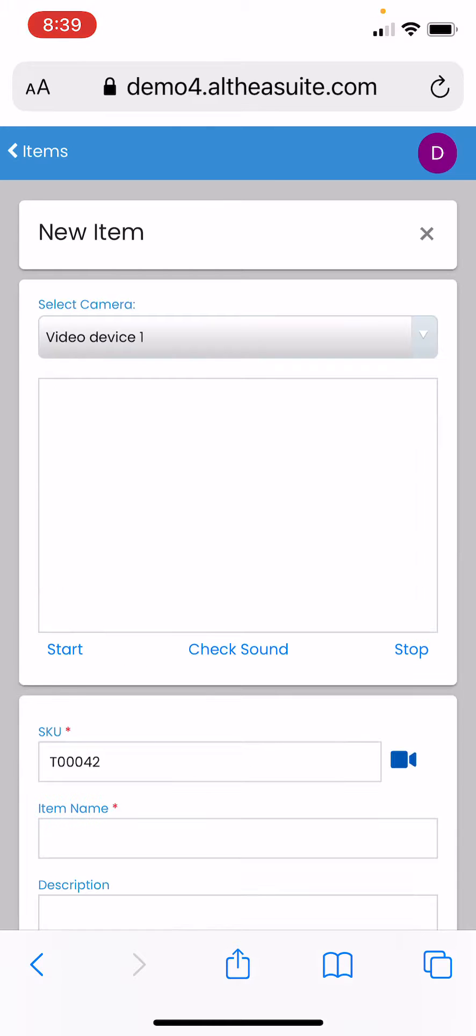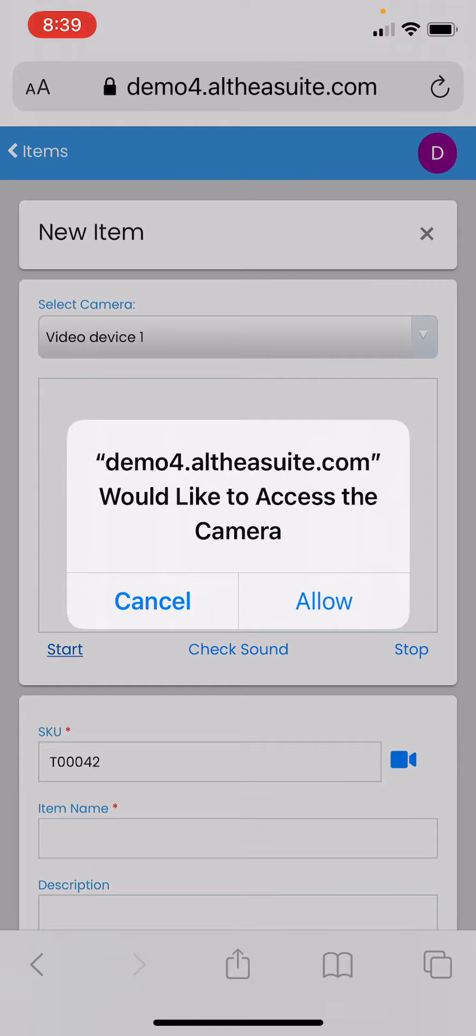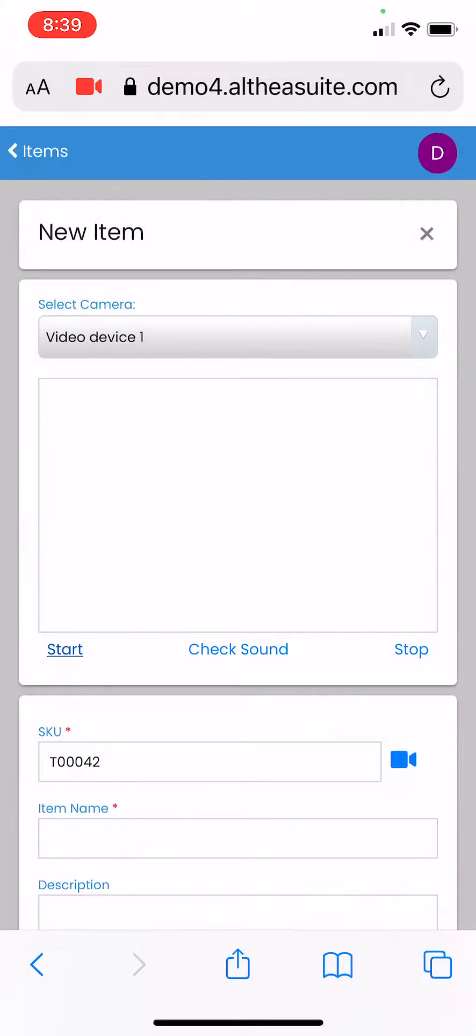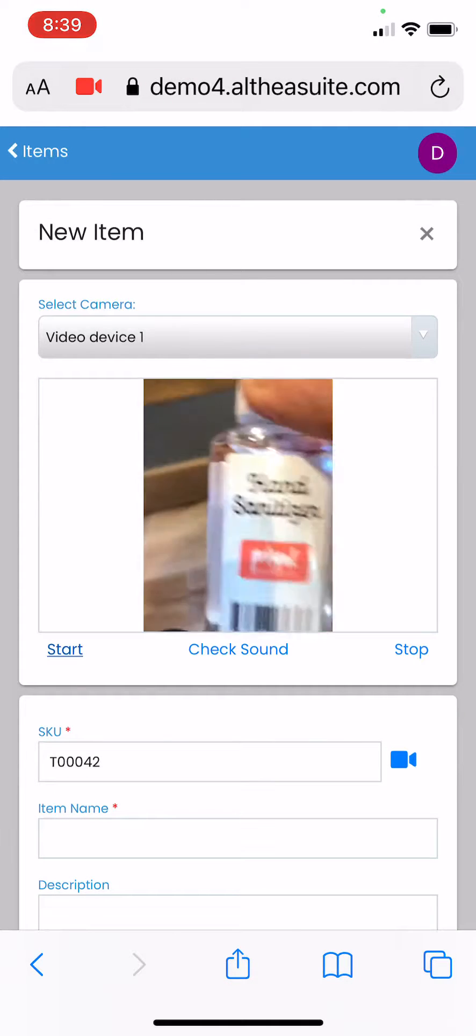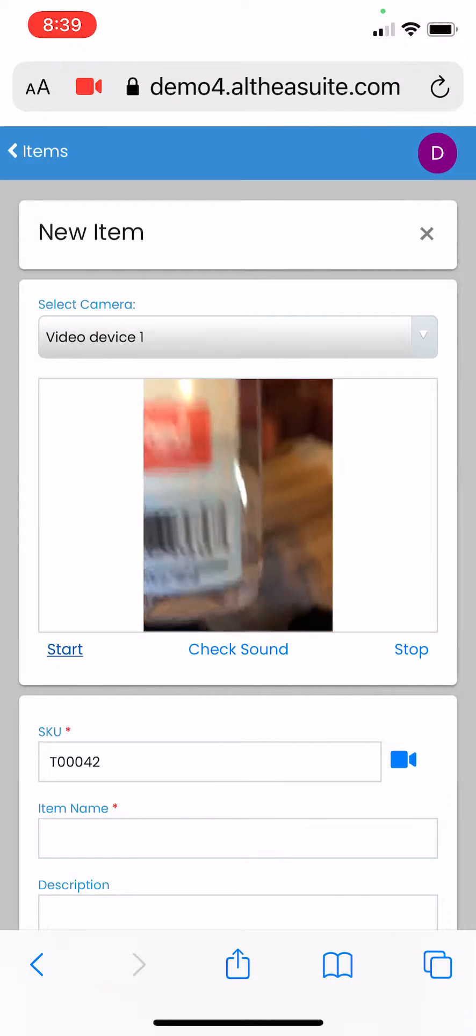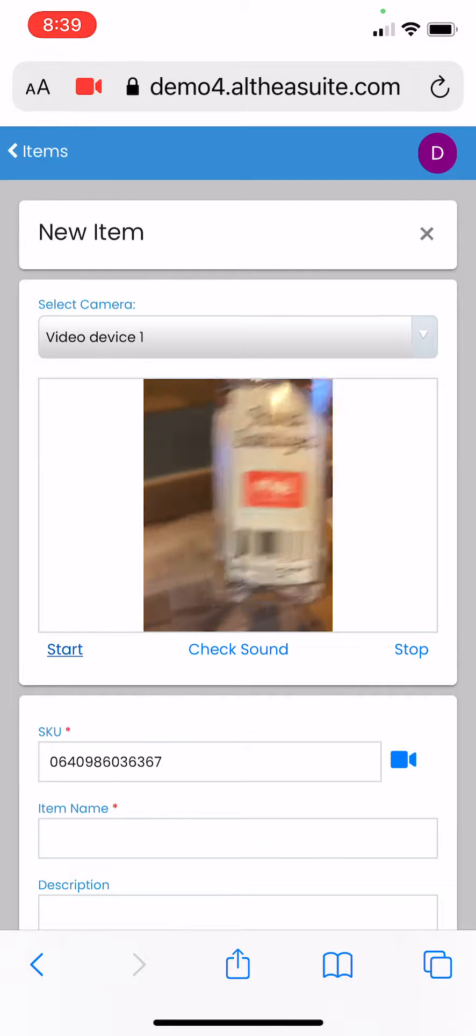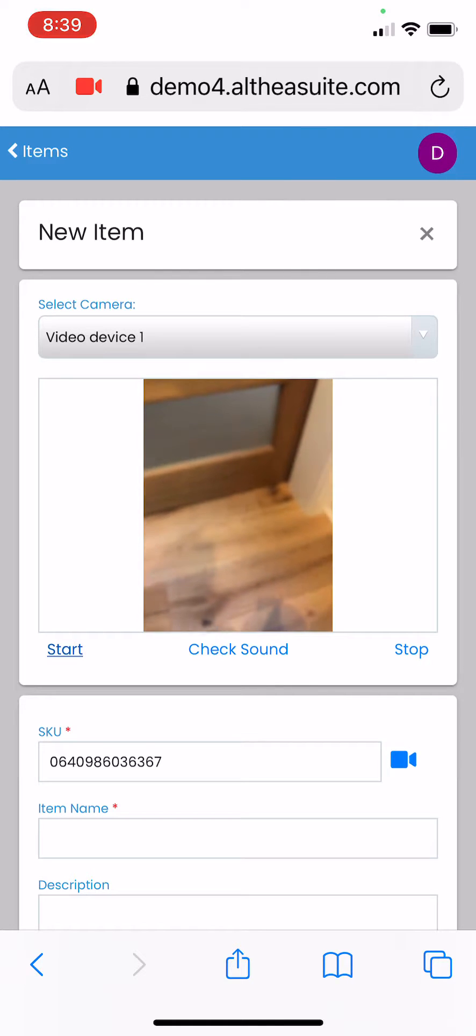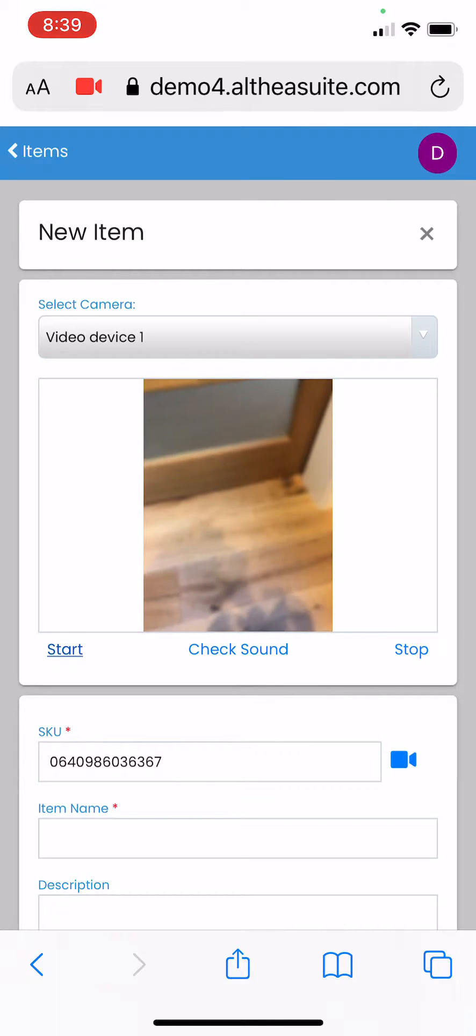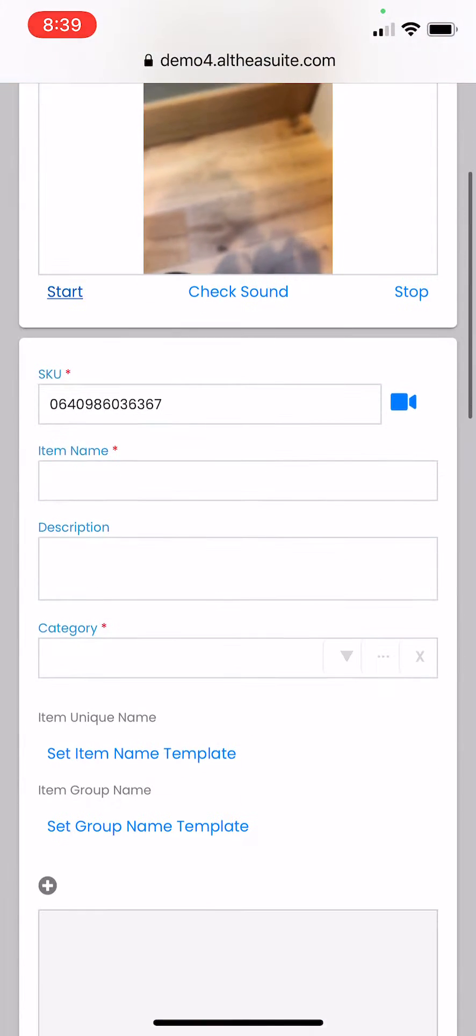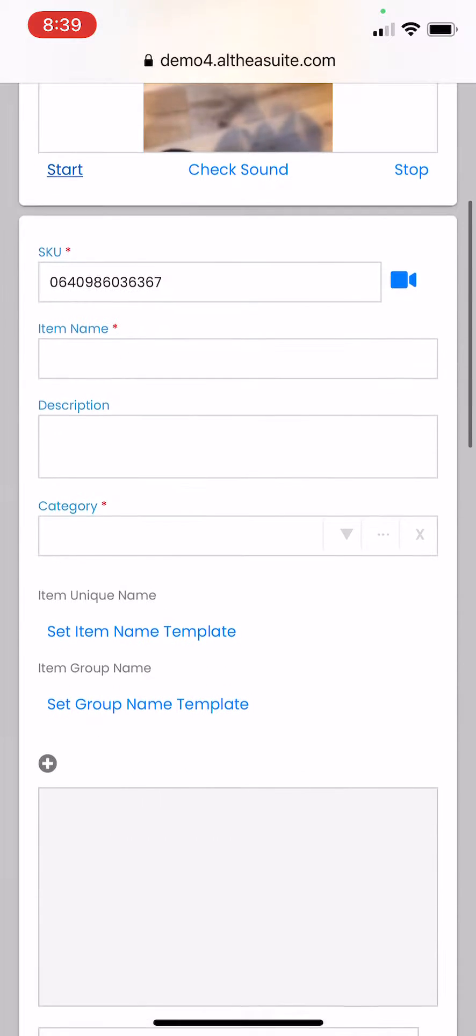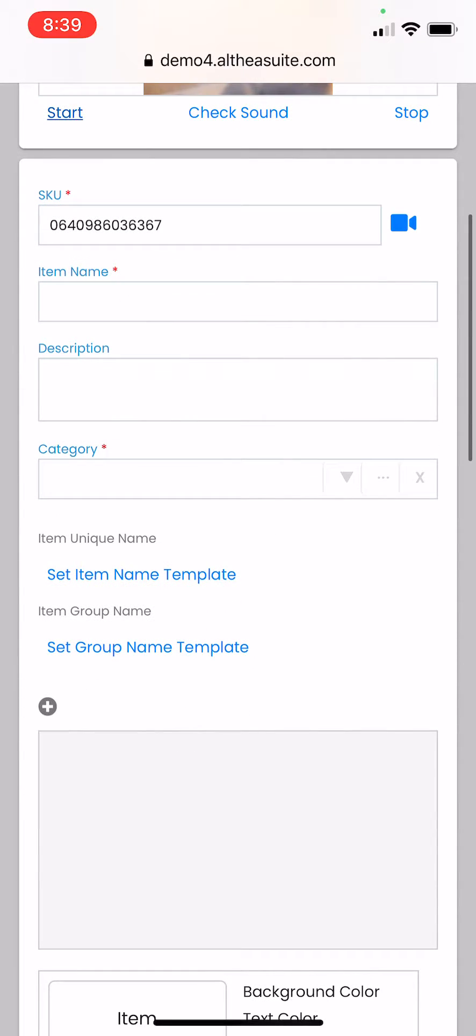Do start and allow. Now you can bring your product barcode in front and scan that. Once you have done that, you can see the barcode is already added to the SKU here.